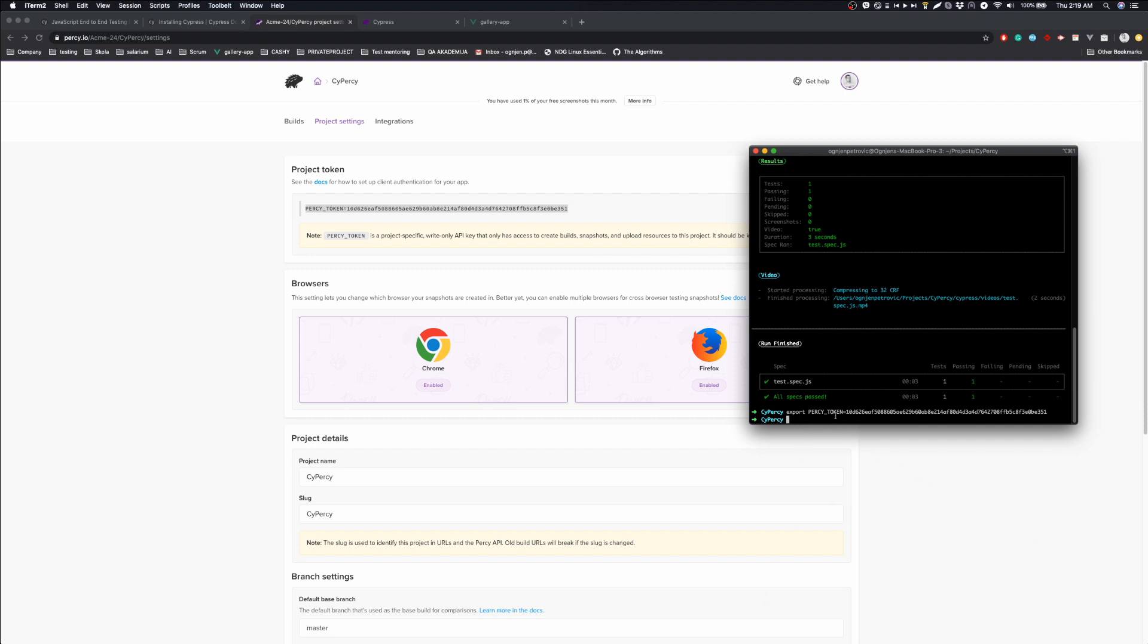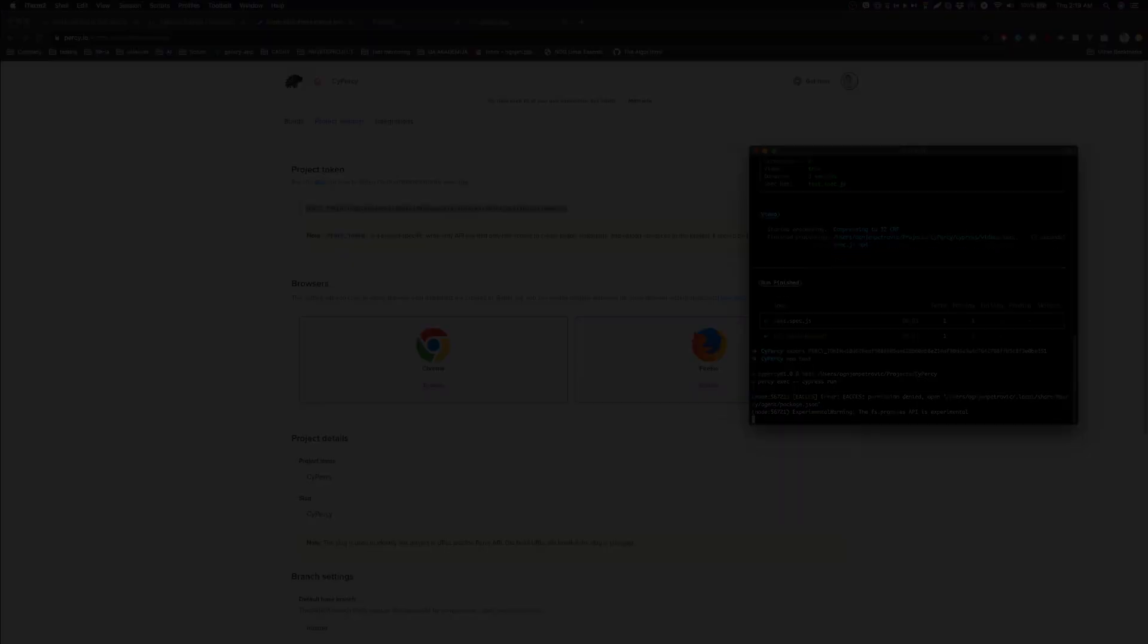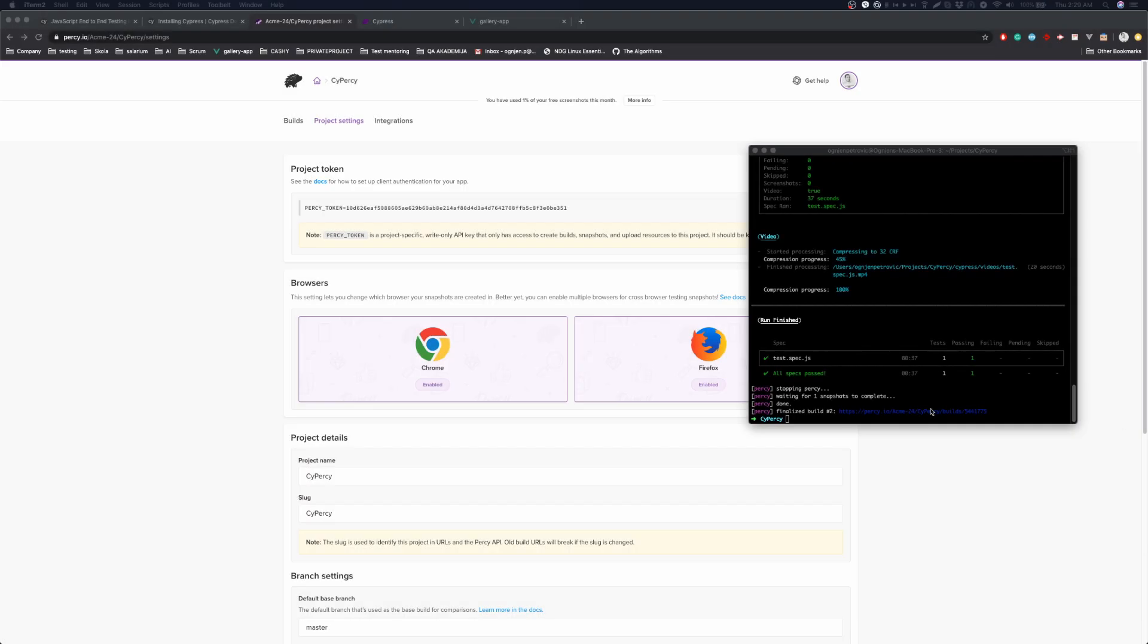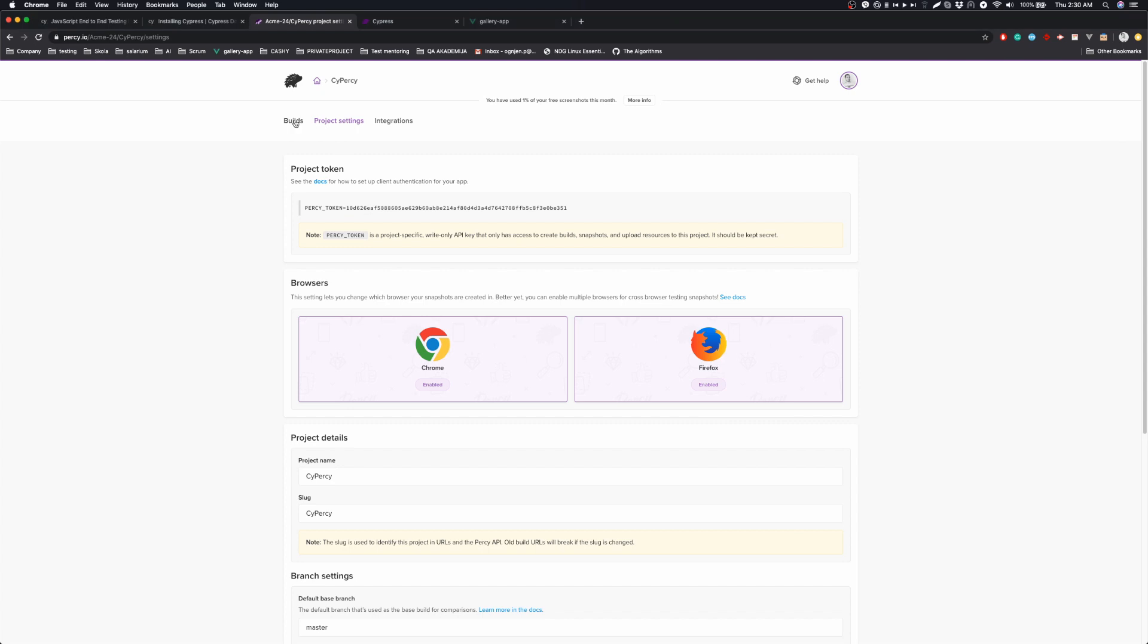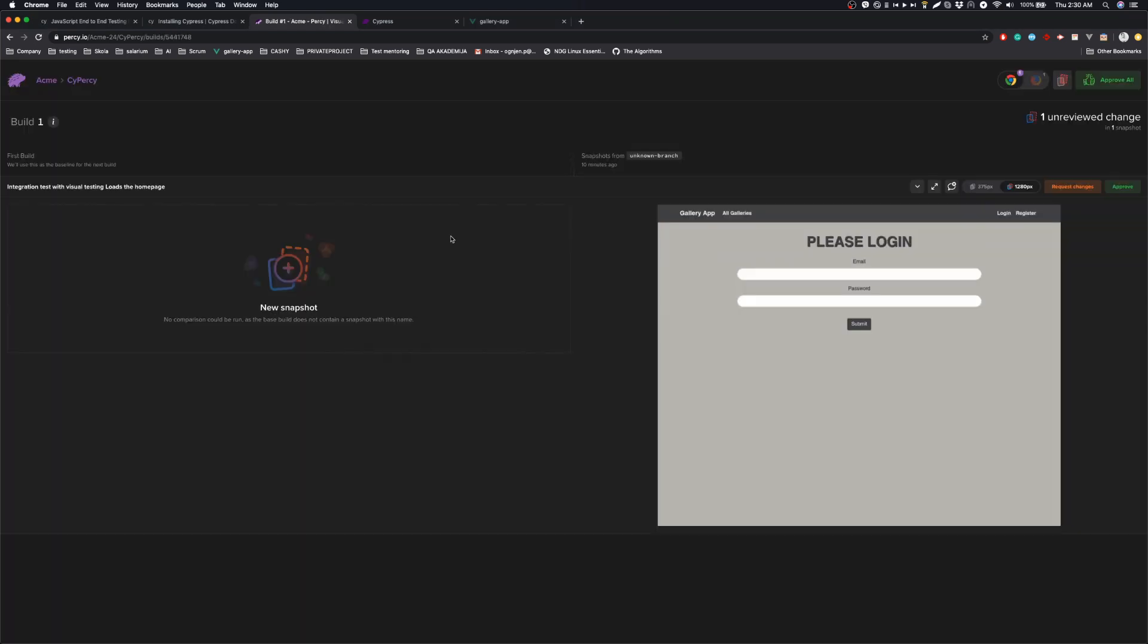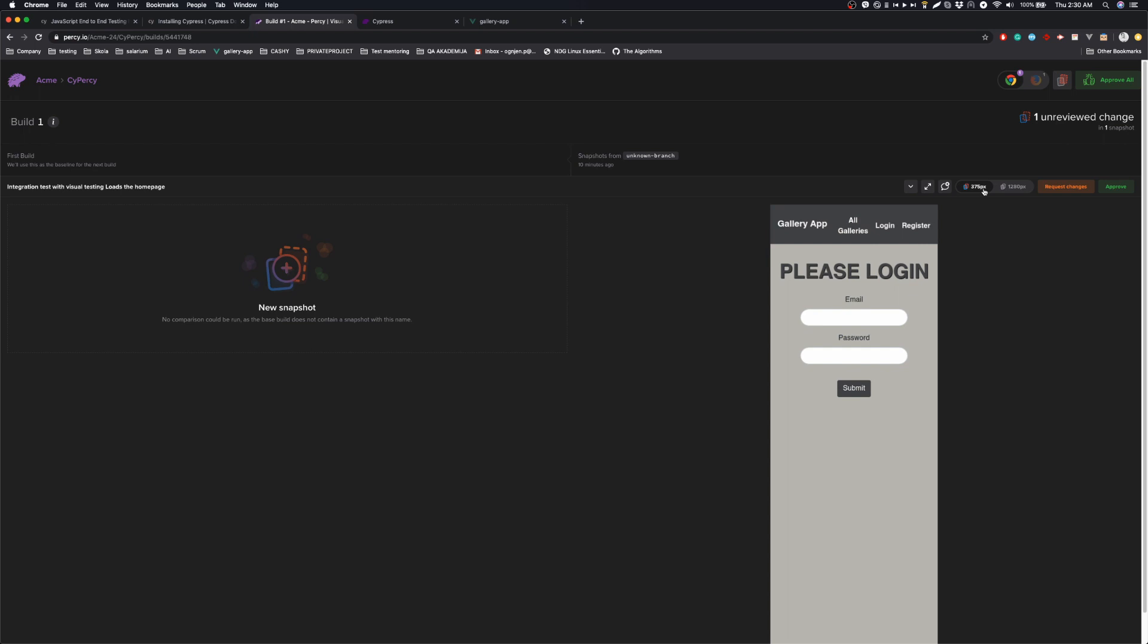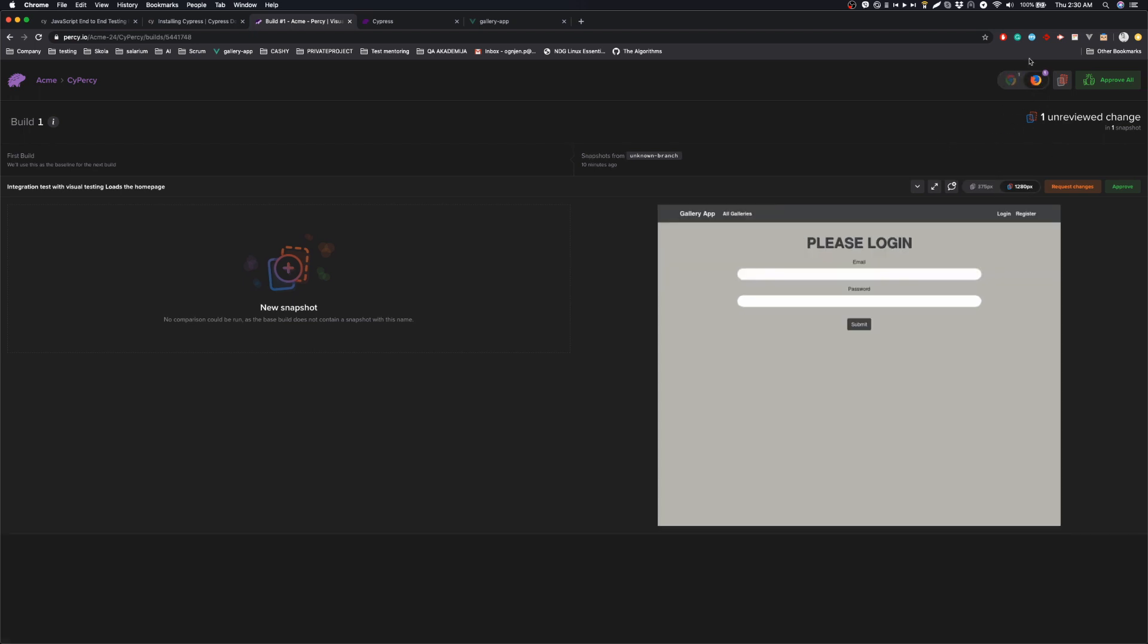And now we can run npm test. And after the test is finished, we are now going to check the results. This is the first build. So basically, we are setting up the baseline. We are checking it in this resolution, 375px, and we are also checking it in Mozilla and Chrome.